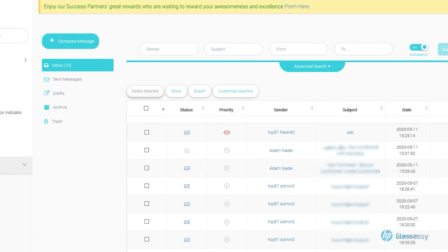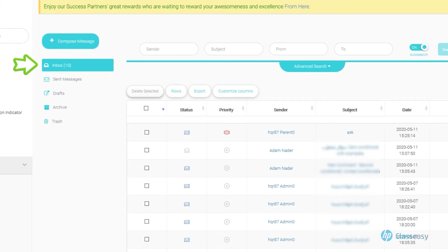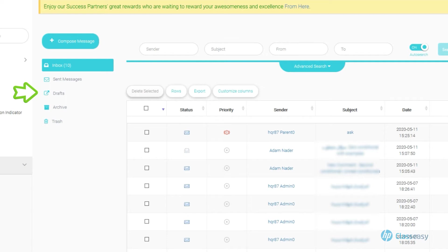Mailbox elements will appear, which are Compose for writing a new message, Inbox for received messages, Sent messages, Draft messages that are saved and unsent, Archived messages to be sent later on, and Trash for deleted messages sent or received.